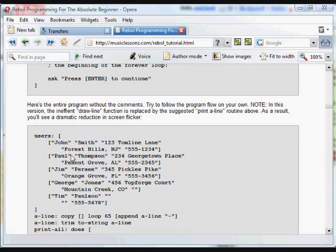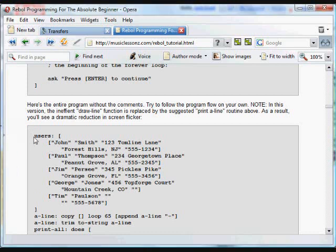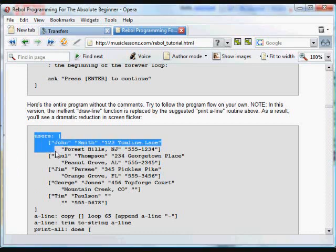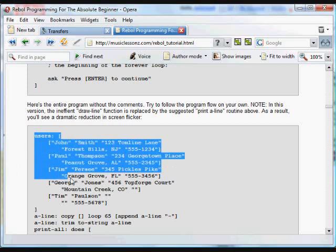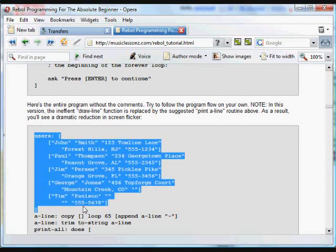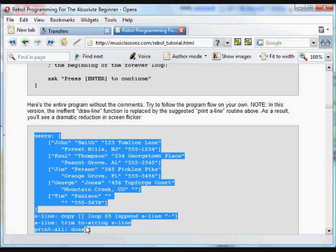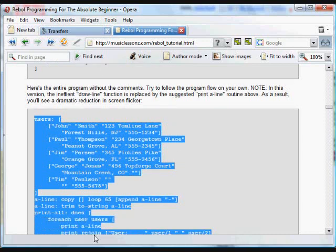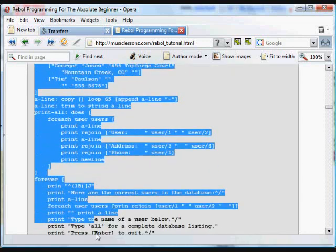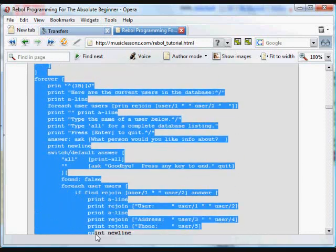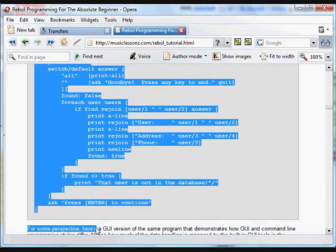Okay, to finish up this example, there are a couple other looping examples based on the one above. Here's basically all the code that was above without the comments. You can see it's really pretty short. It makes use of the print all a line routine instead of the draw line function. You'll see it makes a pretty drastic difference in how quickly the things are printed. It gets rid of the flicker.